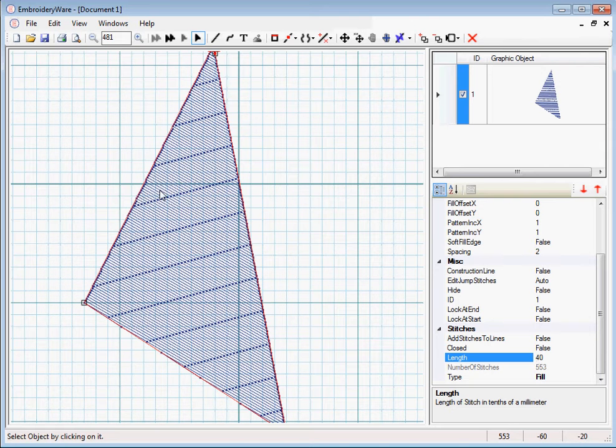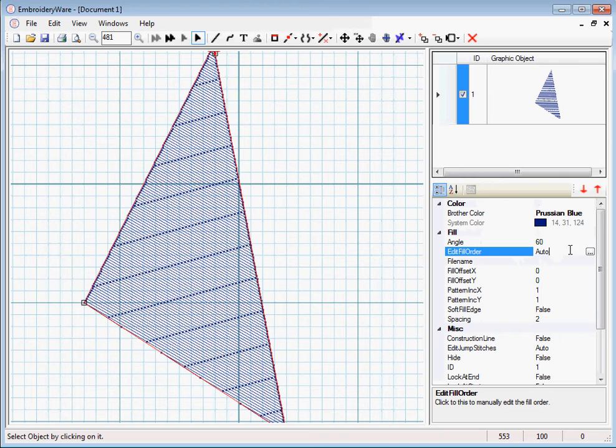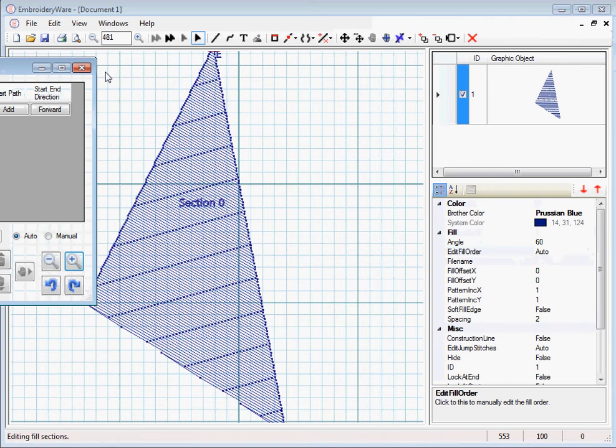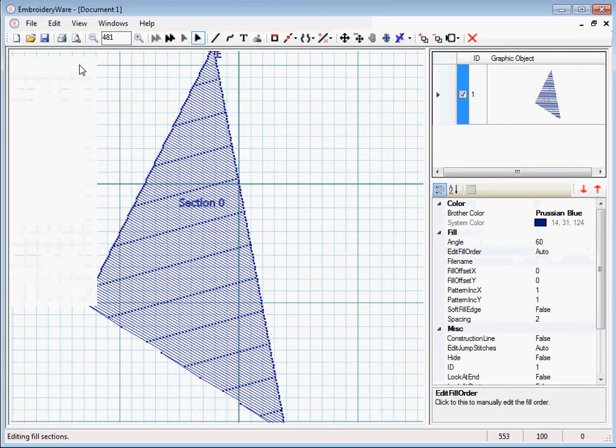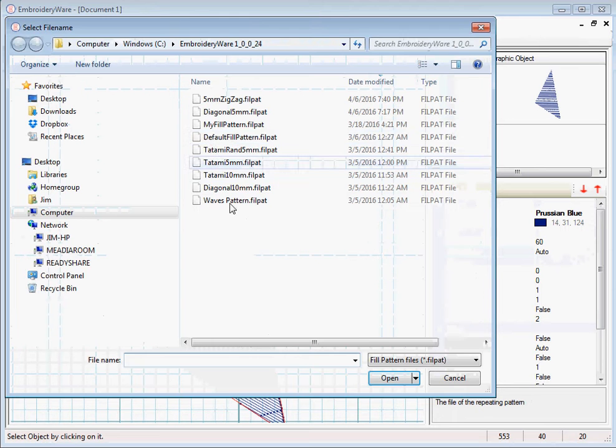you notice that it's doing some strange things that we really don't want necessarily. What this will end up looking like, it will end up having depressions where the stitch points are. And you know that's kind of fun for certain effects. But in this case, we're going to use the default fill pattern.